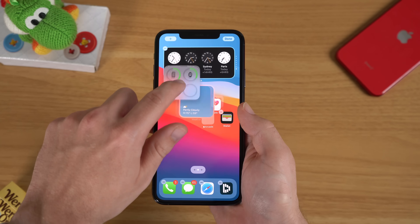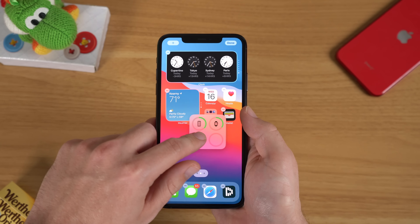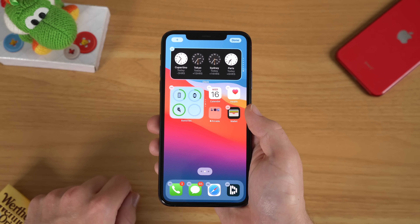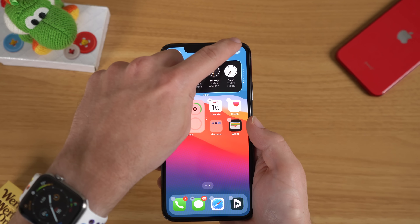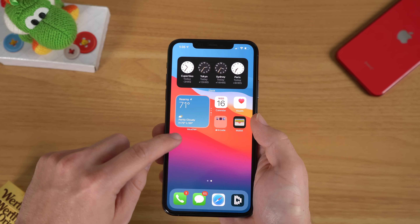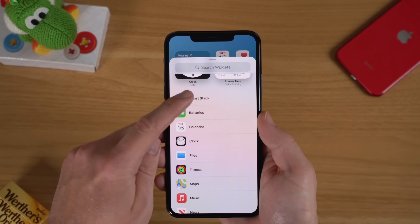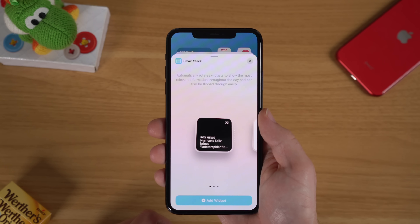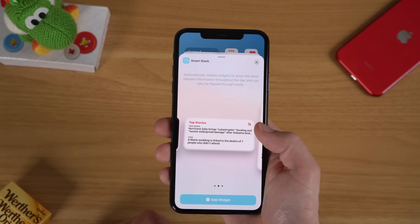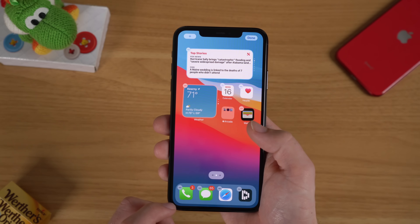Now, you might already know about the widgets feature, but one thing you might not know is that you can actually stack widgets on top of each other. To do this, long press on the home screen and drag widgets on top of each other — this will organize them into a stack. Once stacked, you can scroll down to switch between them. Apple also has a built-in version called the Smart Stack, but I find it more useful to set my own stacks and groups so I can group together widgets like Calendar and Reminders.